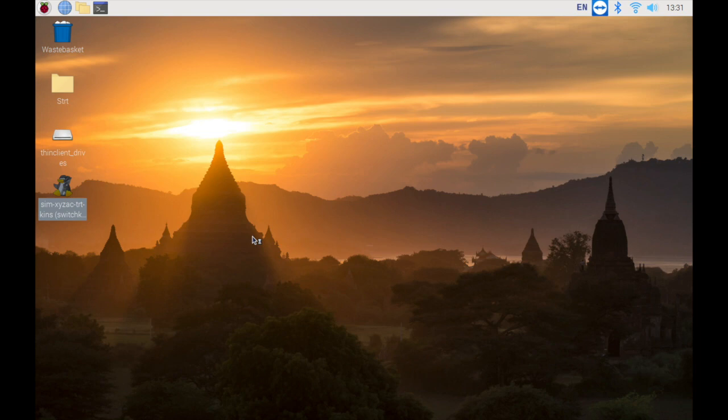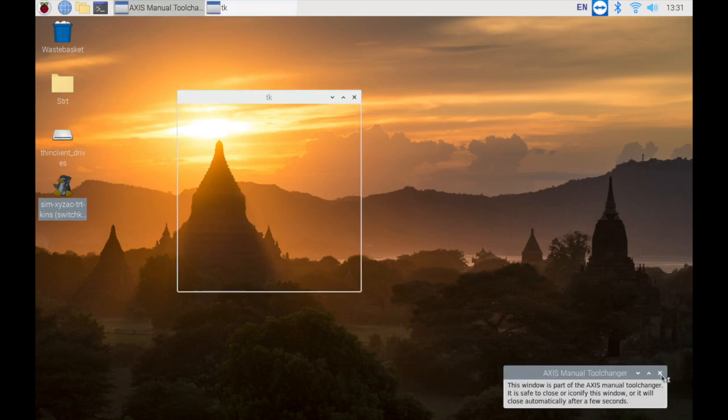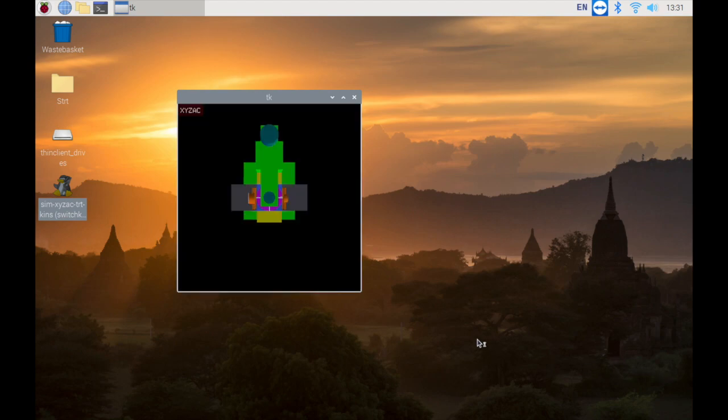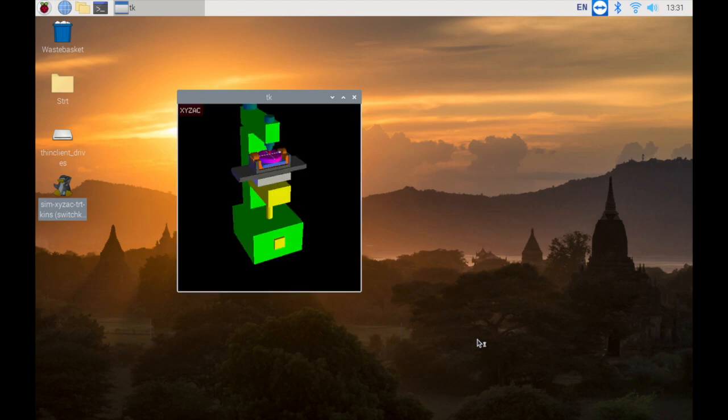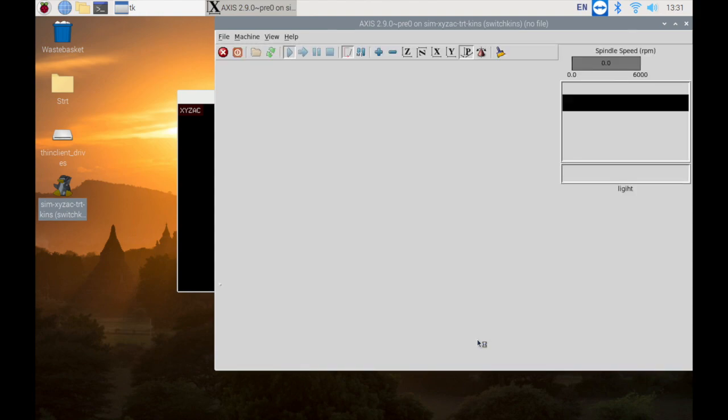When introducing 5-axis machines, someone often used machining using this TCP mode as a demonstration. It is the one that processes curved surfaces while the 5-axis moves in strange actions. I am sure you have seen it before.